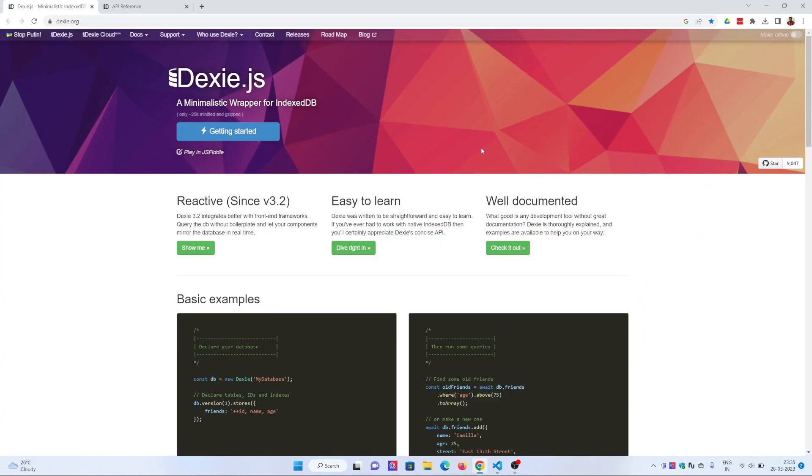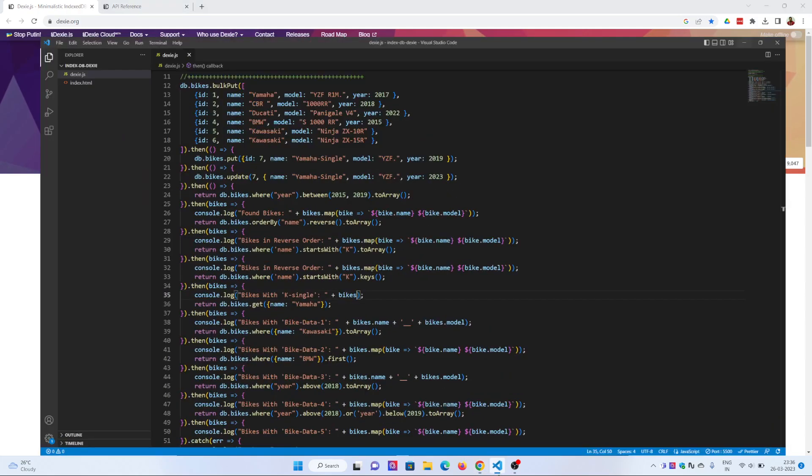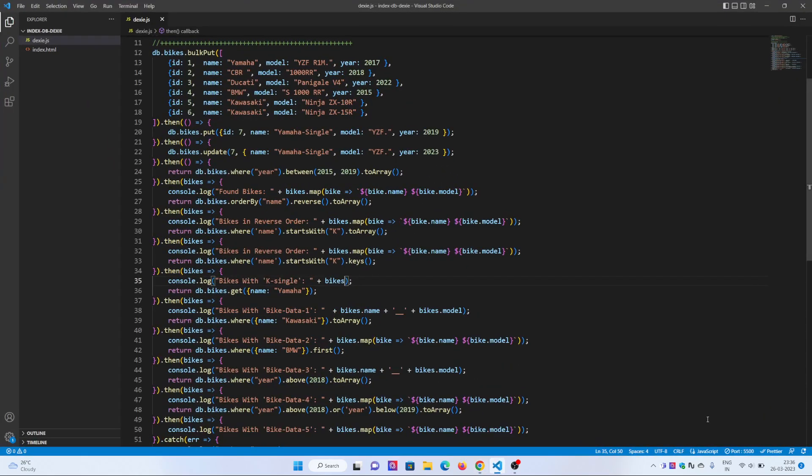Hello everyone, welcome back to the channel. Today we are going to learn about Dexie.js, a minimalistic wrapper for IndexedDB. In my last video I explained how IndexedDB works with pure JavaScript, but it is a much more complex process. Dexie.js makes it much simpler, so let's start.